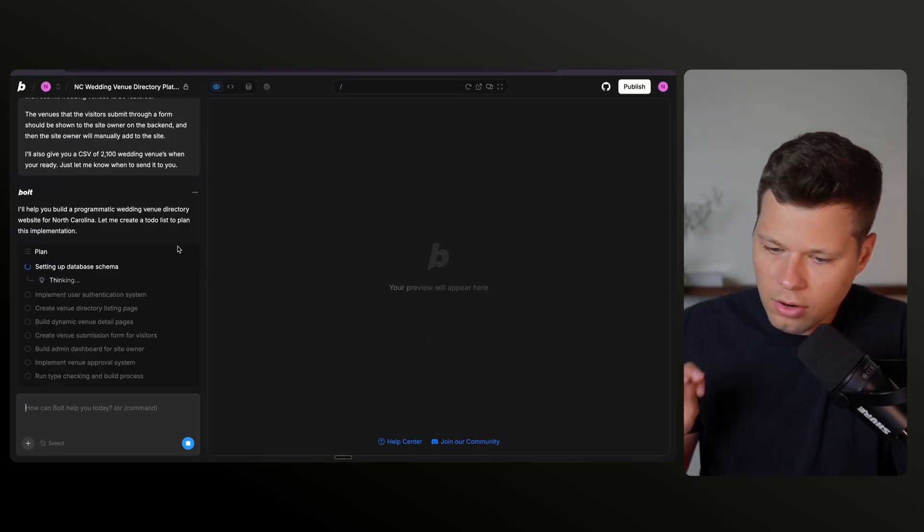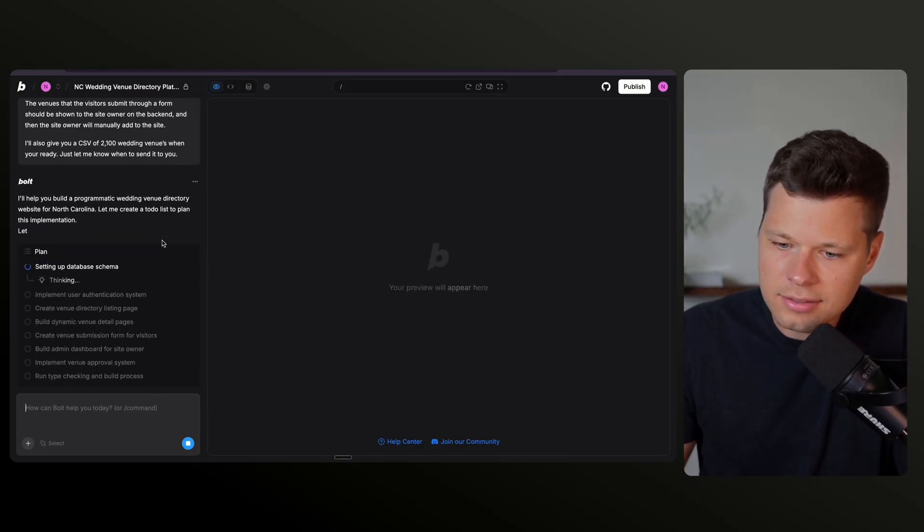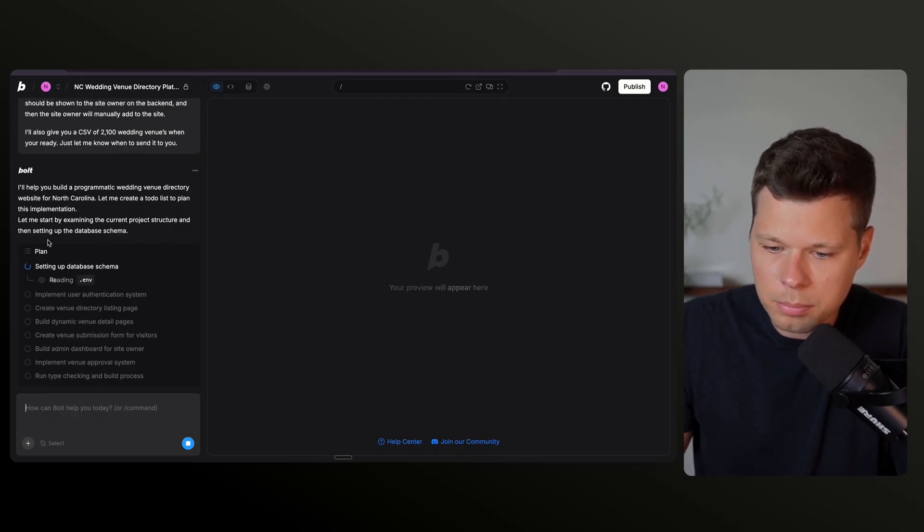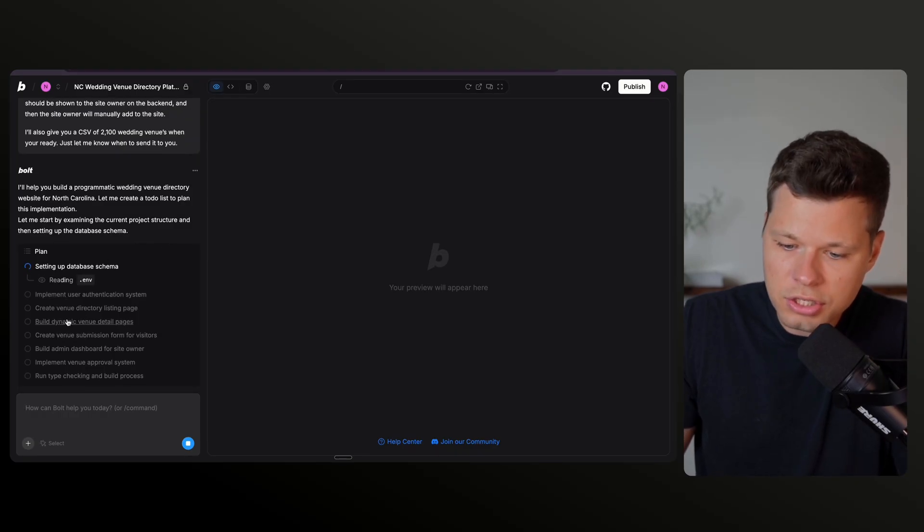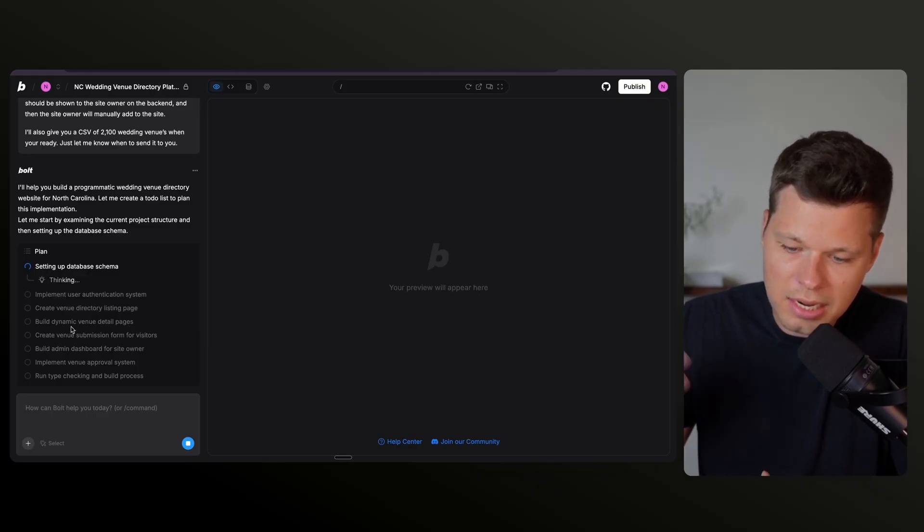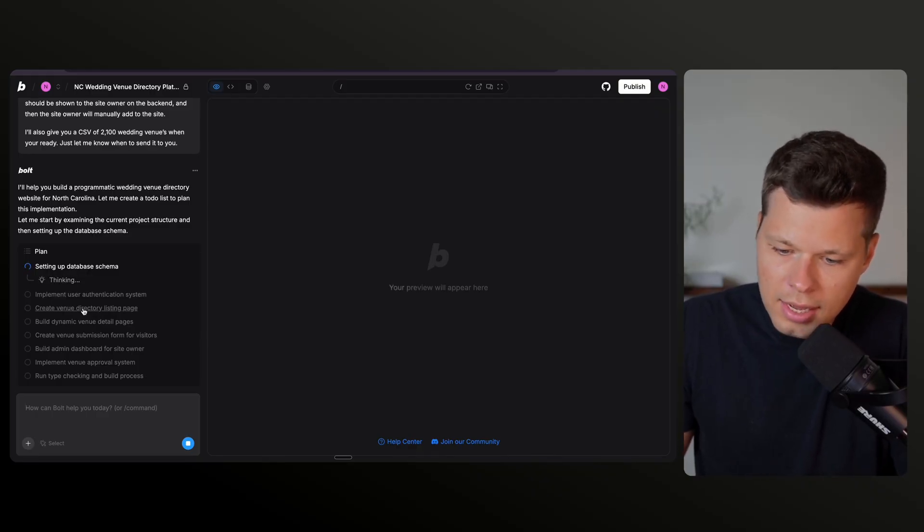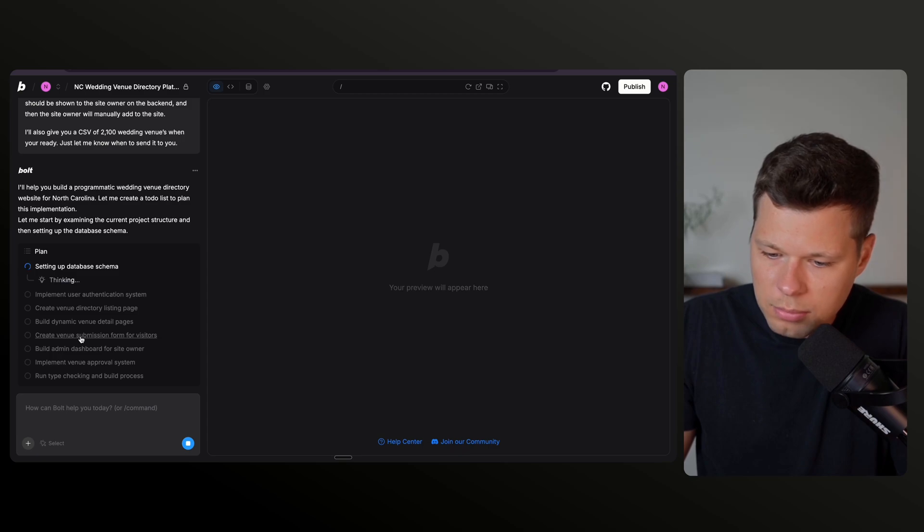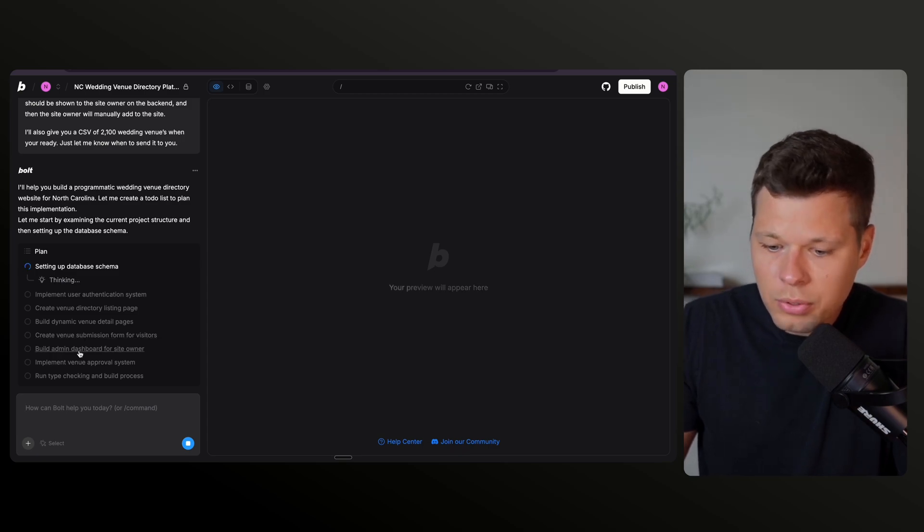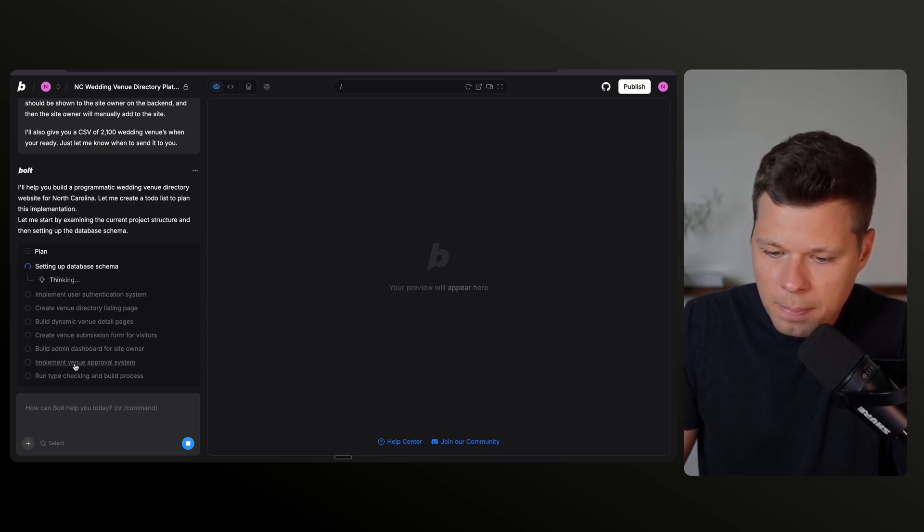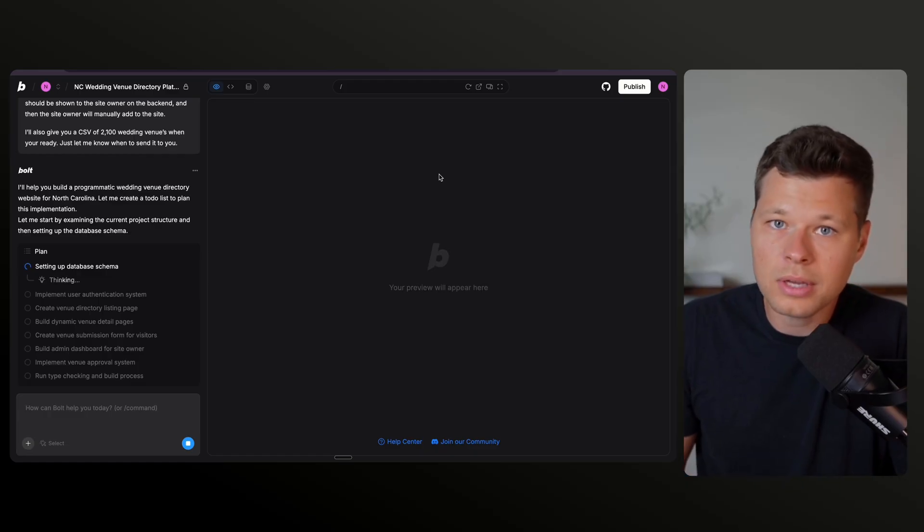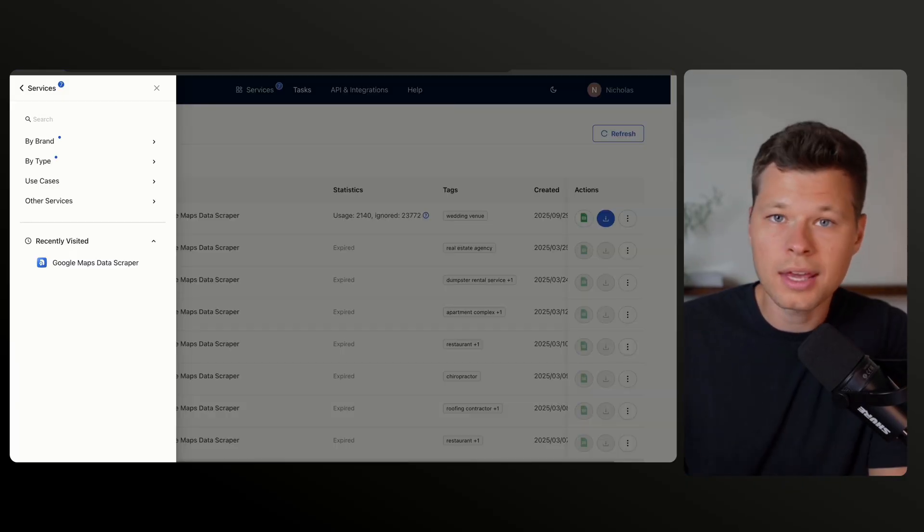Okay, so we are about 30 seconds in here and it set up a to-do list. Basically, it's setting up a plan. It's then going to implement user authentication, create the venue directory listing page, build dynamic venue detail pages, create venue submission form for visitors, then build an admin dashboard for the site owner. So this is going to take a little bit. I will come back here when it is done with building.